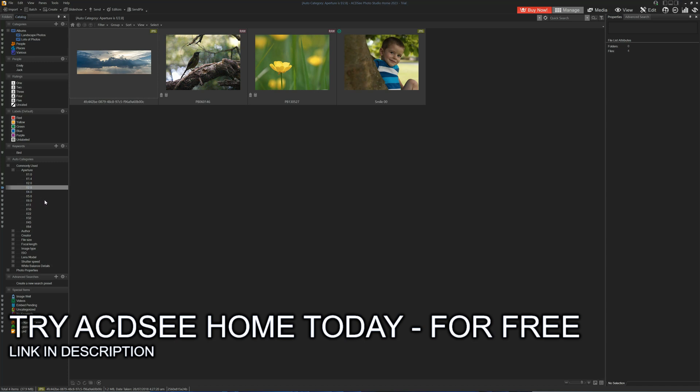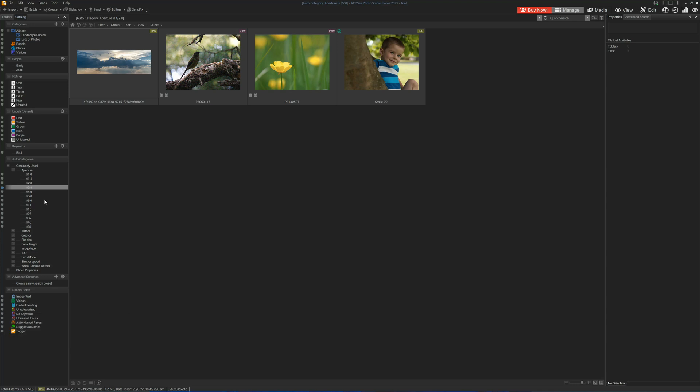Advanced searches use compound criteria to find all the images in your collection matching that criteria. For instance, we could create an advanced search that looks for all images taken within a specific date range, say 2022, with an OM-1 with a 50mm lens.